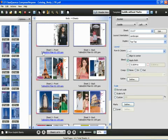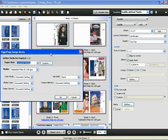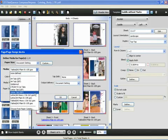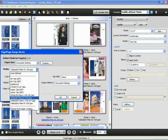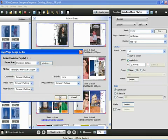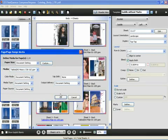We can change the media characteristics of a given sheet by clicking on the sheet's definition below it. And for this example, we will change it from a plain to a heavy stock. And click OK.